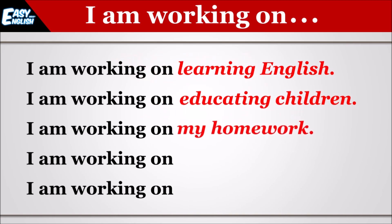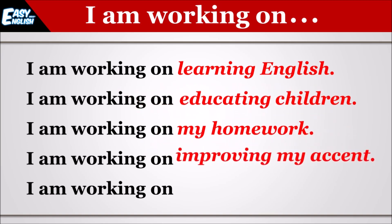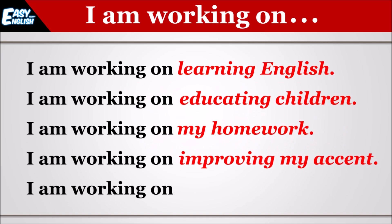I am working on my homework. Main apne homework par kaam kar raha hun. I am working on improving my accent. Main apne accent ke sudhaar par kaam kar raha hun.